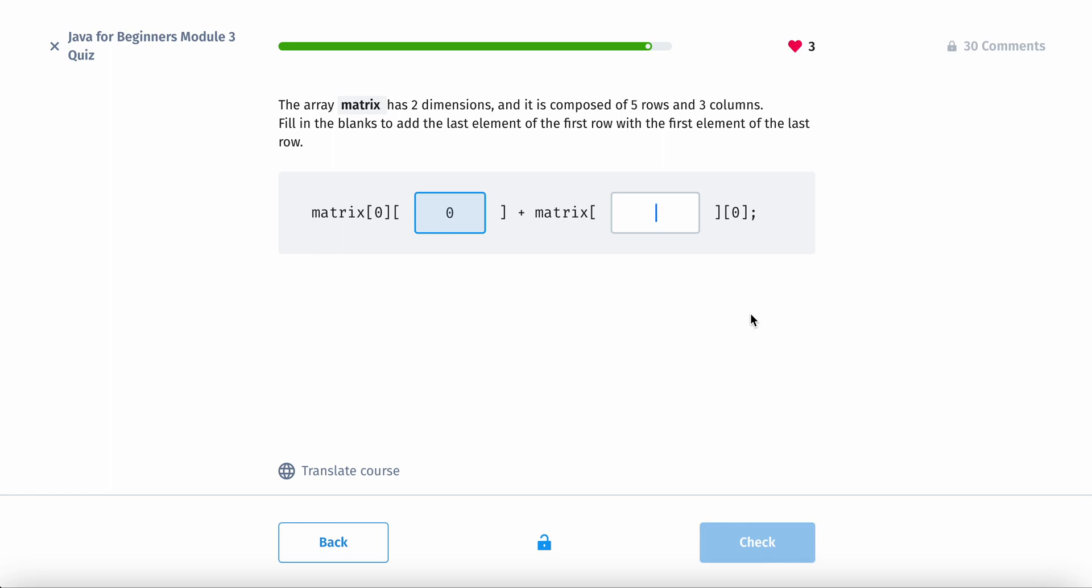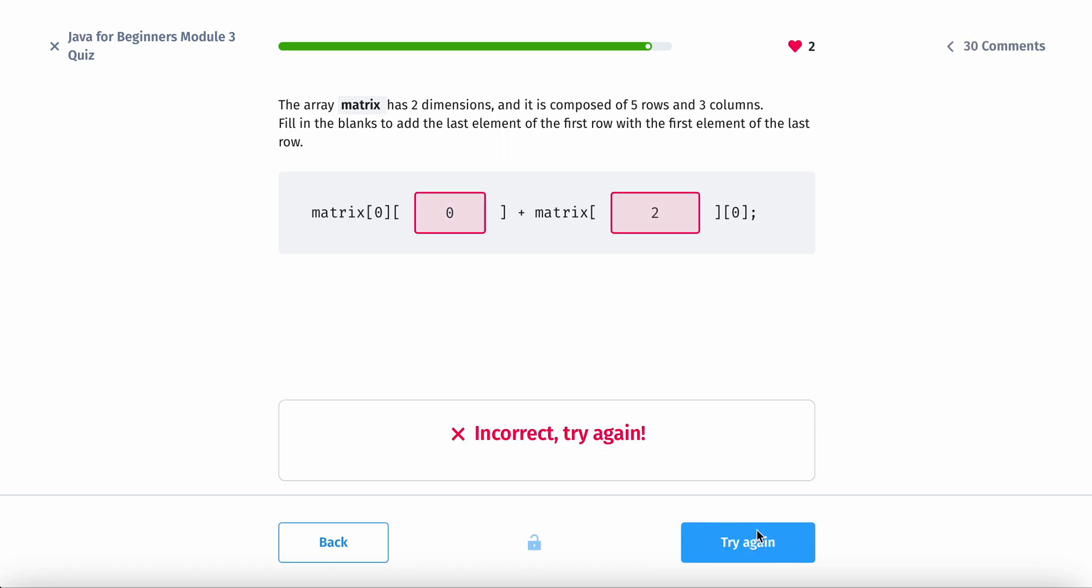And then the first element of the last row. First element of the last row. So the last row. 1, 1, 1. The last row. It would just be 2 here. I think so. Oh, that's not right.